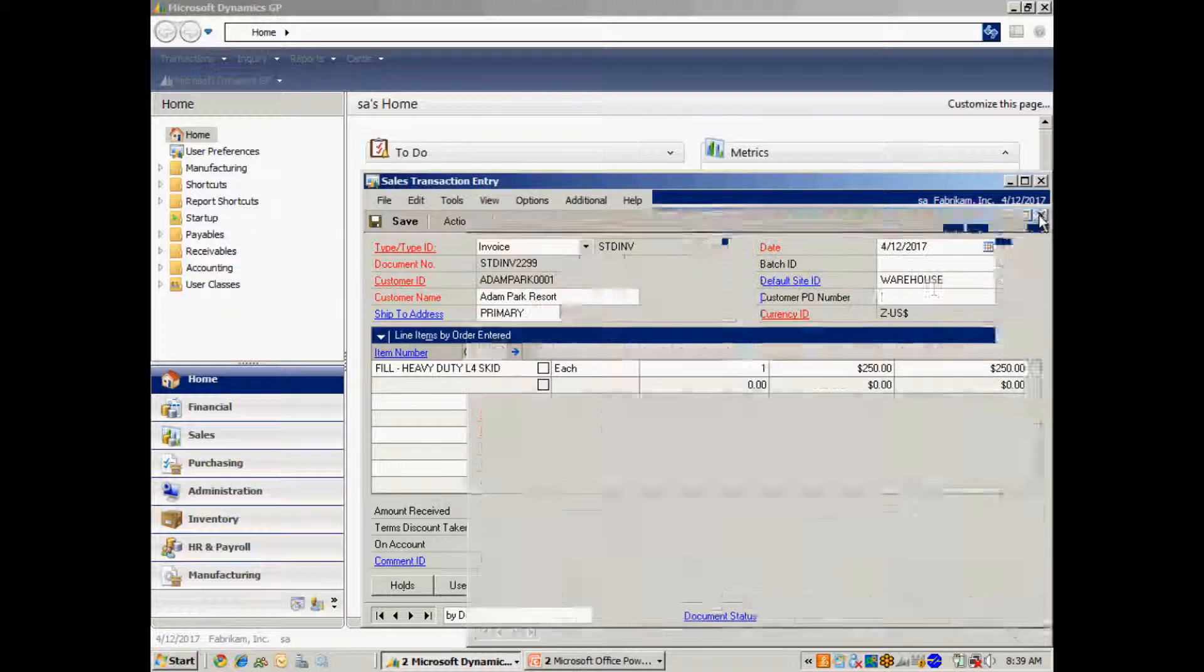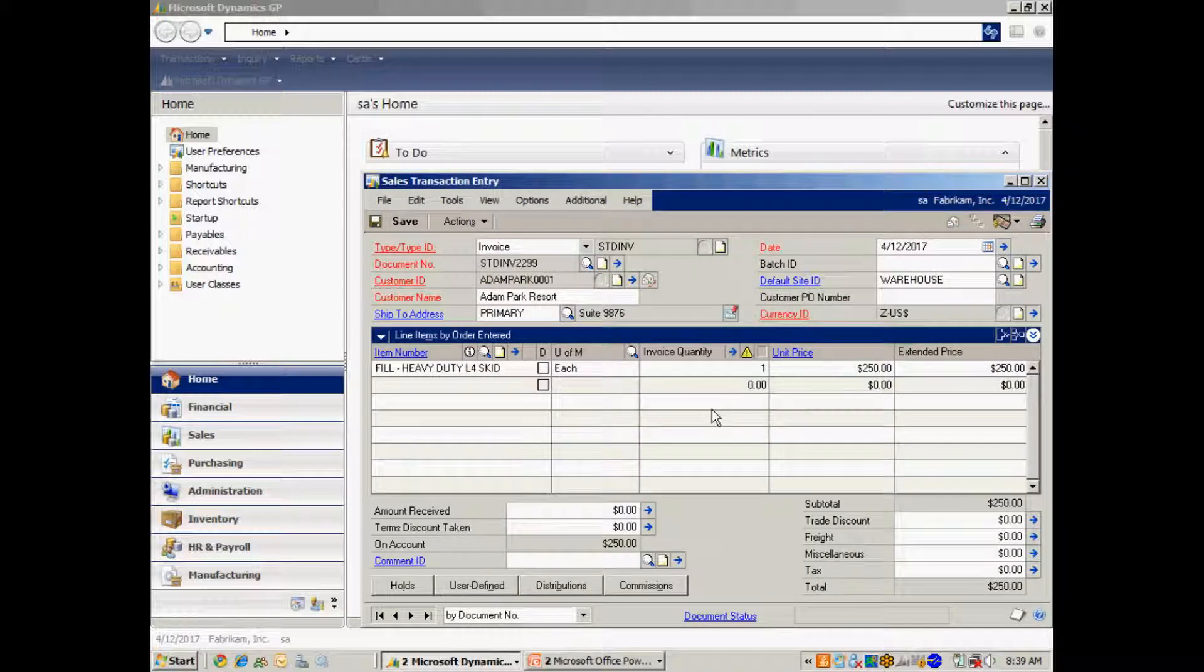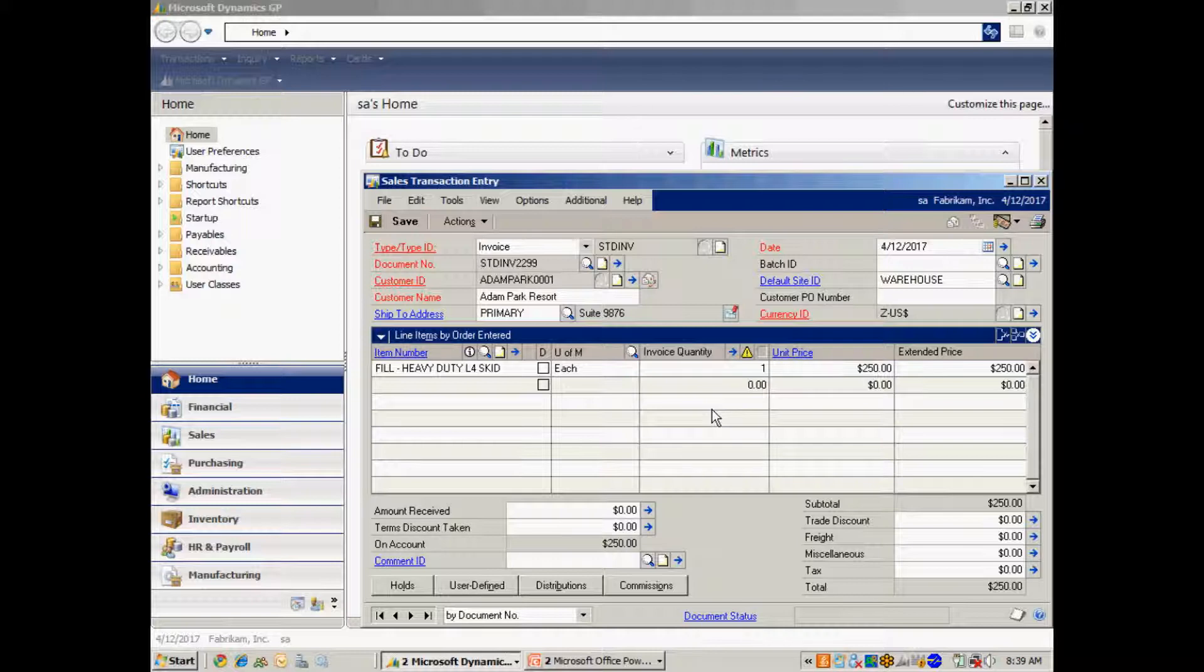And now when I go to post this invoice, it's going to record the sale. But it's also going to take and record the actual cost of the fill that I used to fill this tire. So let's post that right now.